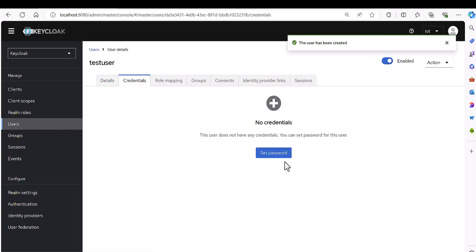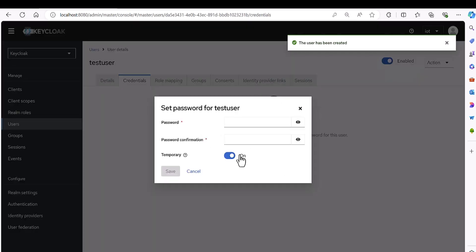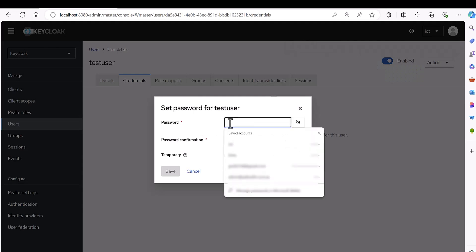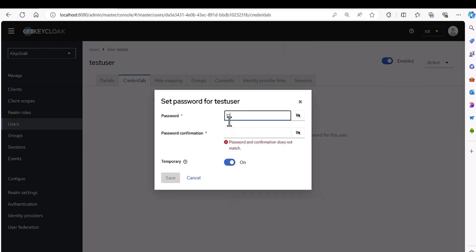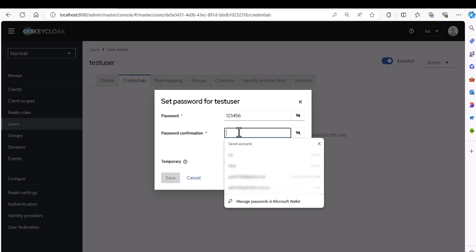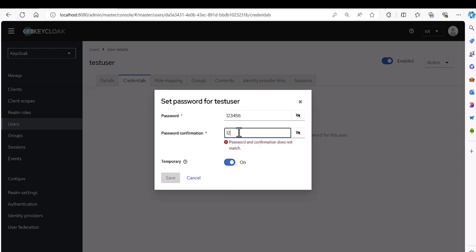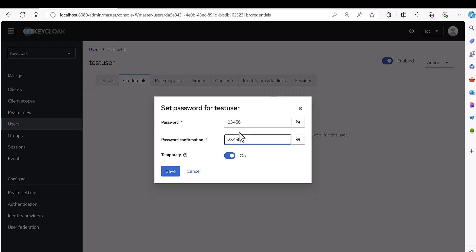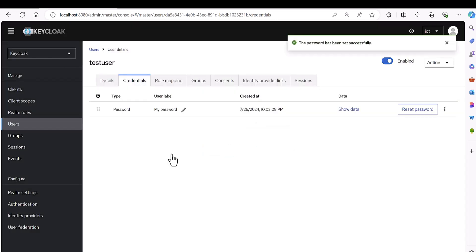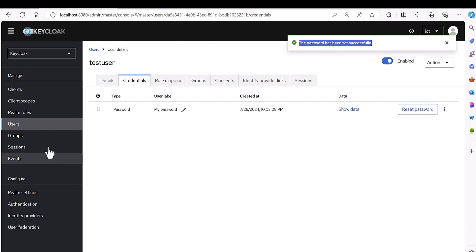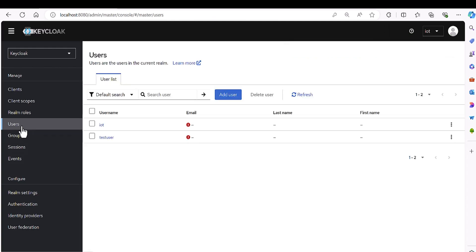And then I want to define the credential. Yeah let me just make it one two three four five six, one two three four five six, okay, and I'm saving. It's saved, the password has been successfully set.